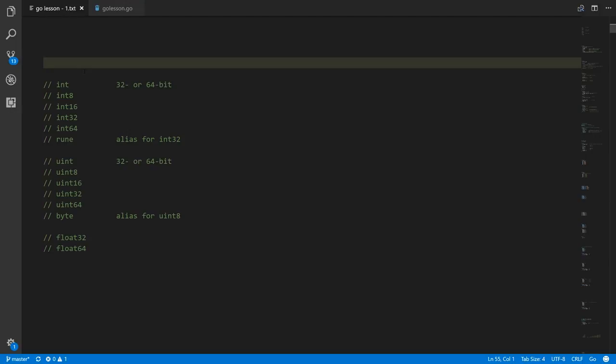That sounds a bit odd because it seems wasteful — why use all those extra bits if you don't need them? You're using more storage, but on a 64-bit system, dealing naturally with 64-bit chunk integers will still make the code more efficient overall, even if you're not using all the bits.